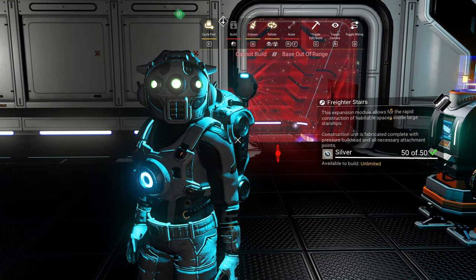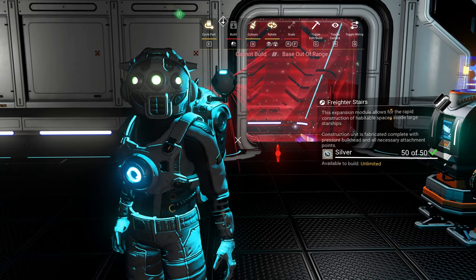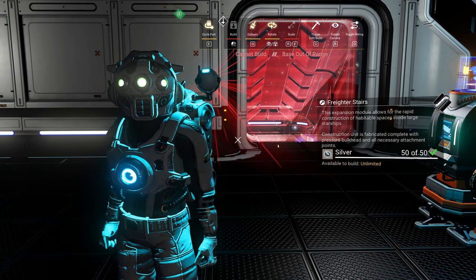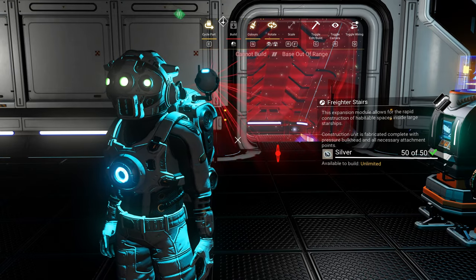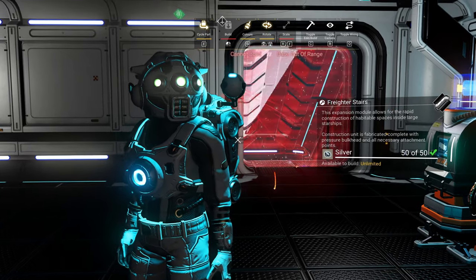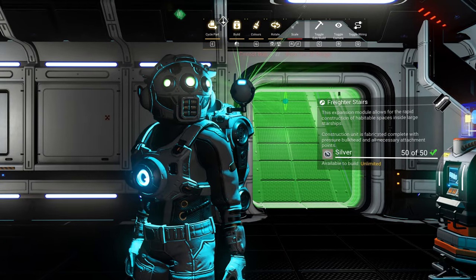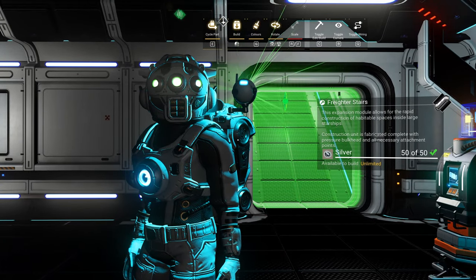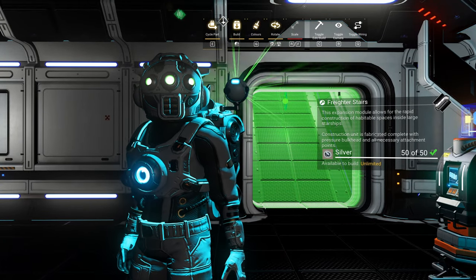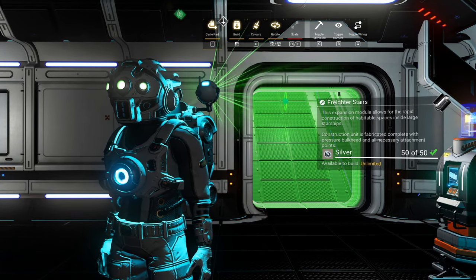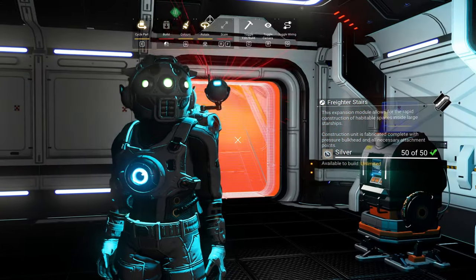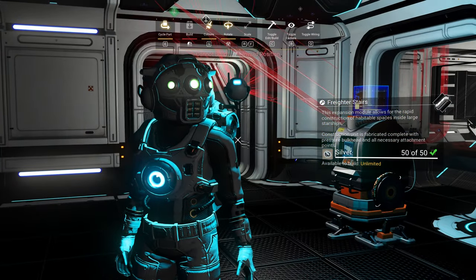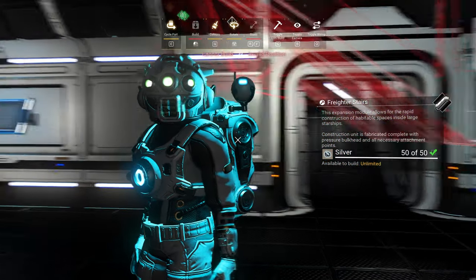You might need to build up rather than down initially due to base restrictions. So move the mouse up, you see the stairs in a green state, then click the left mouse button. Now you've built your stairs.